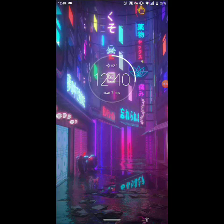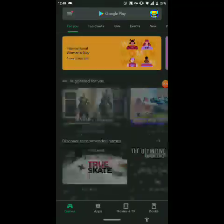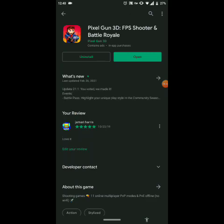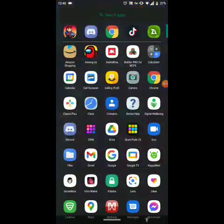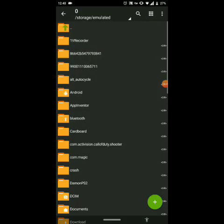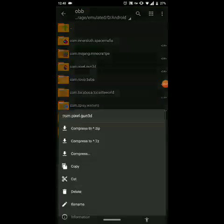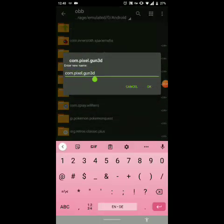Let's get started. First, you want to have Pixel Gun already installed. If you don't have it installed, get it first. Then you want to get some type of file manager — I have Z Achiever. Once you get that installed, go to Android, then go to OBB, and rename the folder to any number you want.